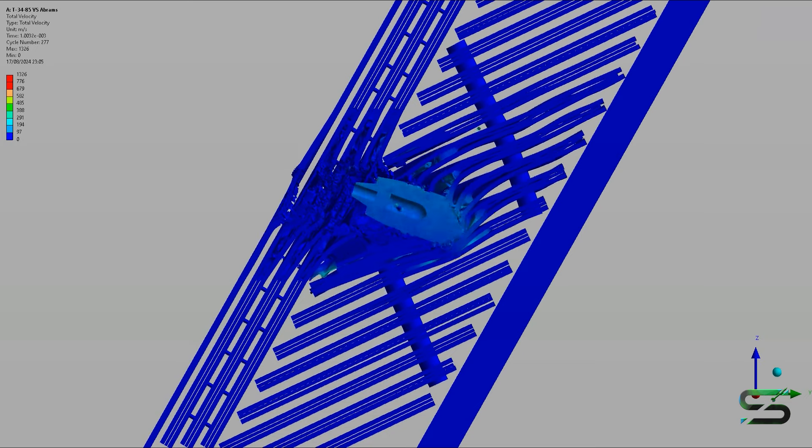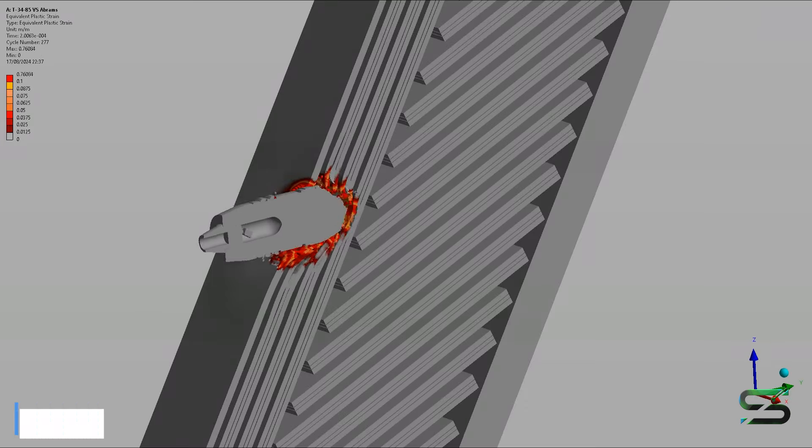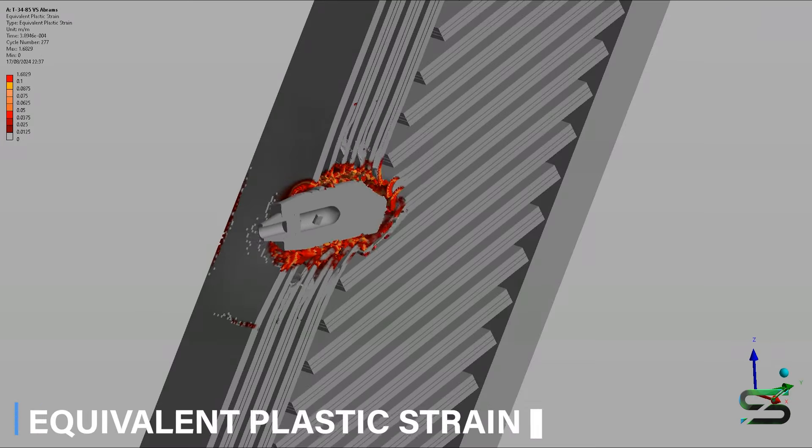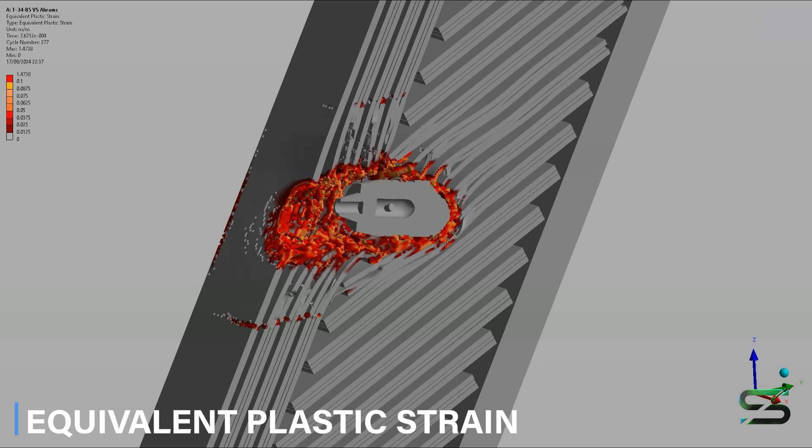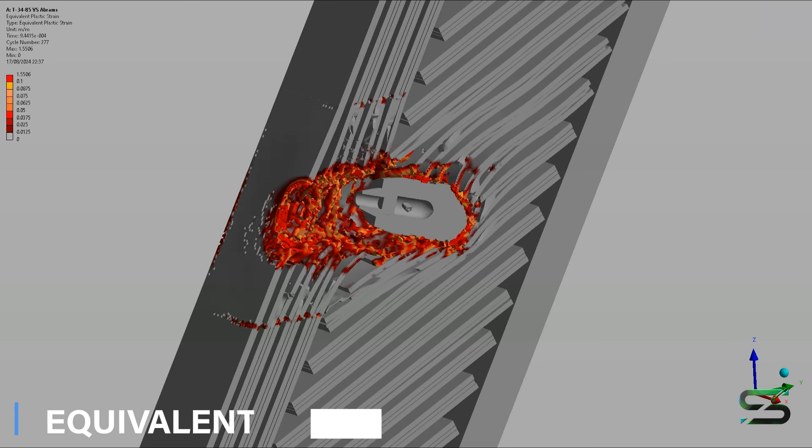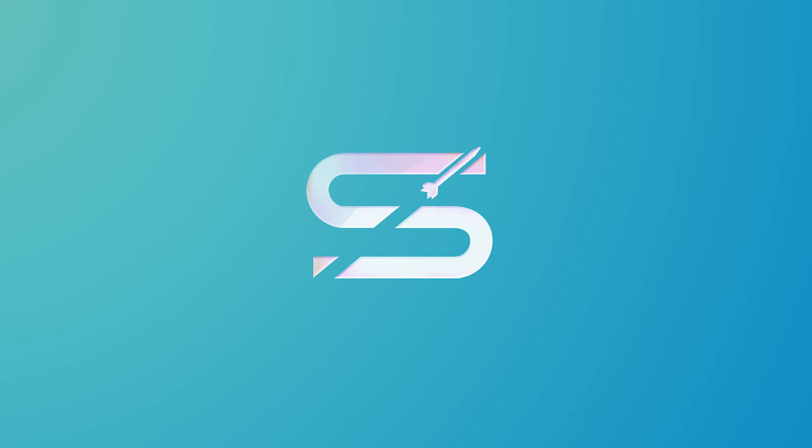Realistically, it would never happen. The Abrams would spot the T-34 at 3,000 meters and fire a shot with 100% first-round hit and blow its turret off.